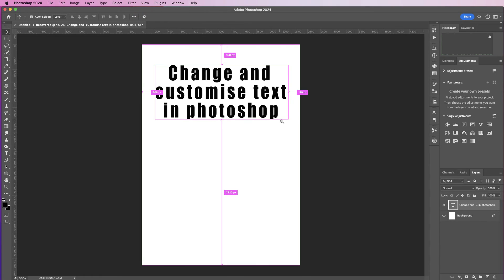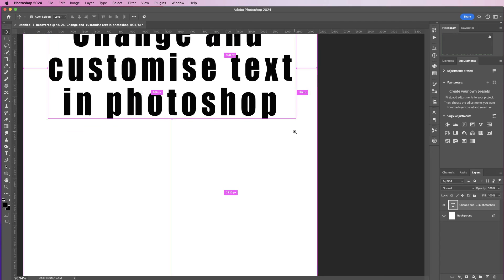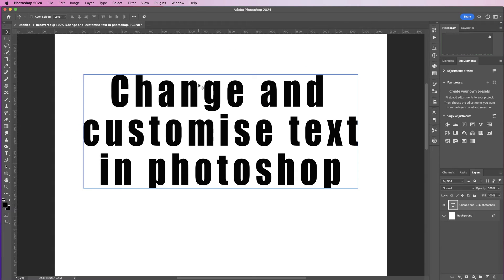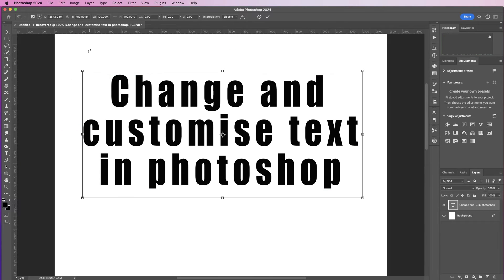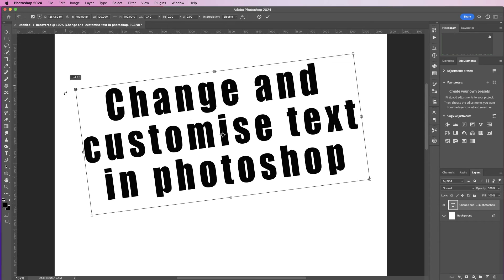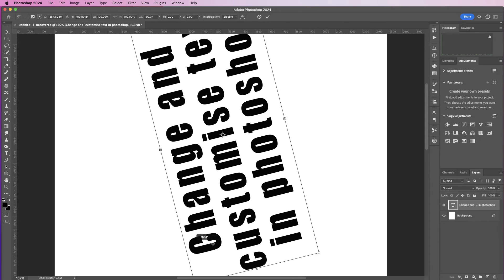Some further text options. If I just zoom in, if you go to the transform tool again, Command or Control T, you can rotate the text. You can see my cursor's arrows have now gone to a sort of double-headed curved arrow that will allow you to completely rotate your text.